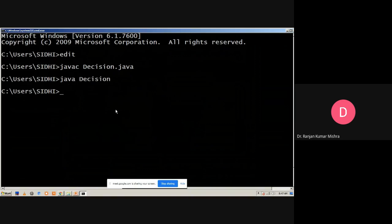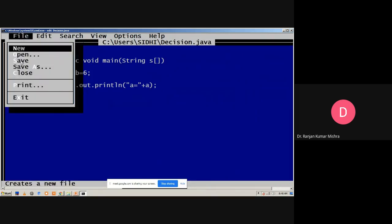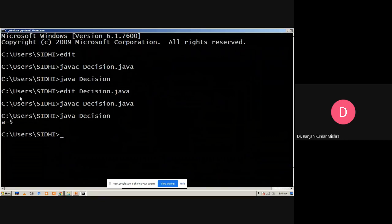The output is empty — there is no output. Since `a = 5` and `b = 6`, the condition `a > b` is false, so no output is displayed. This demonstrates the limitation of the simple `if` statement — it only works when the condition is true. When we change the condition to `a < b`, the condition becomes true and the value `5` is displayed.